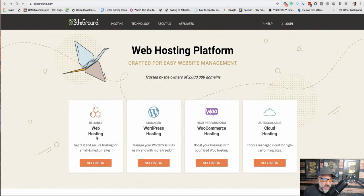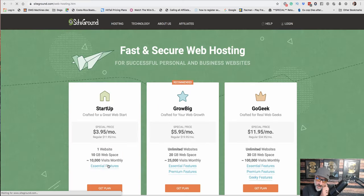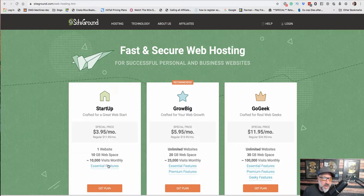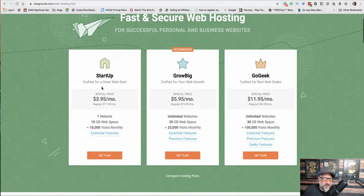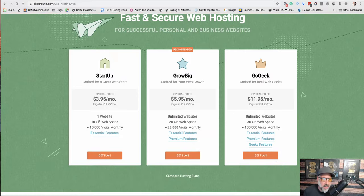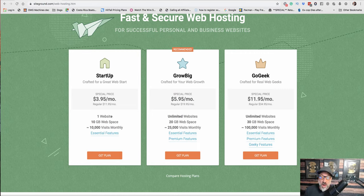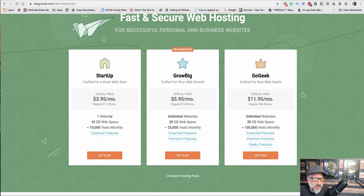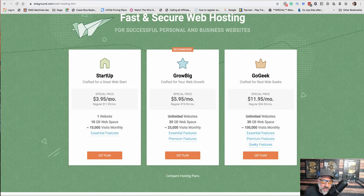The next thing we're going to do is we choose hosting and they give us these different choices. I usually go with web hosting and if I hit Get Started, it's going to show me they have the startup, Grow Big or Go Geek. You know, if you're on a tight budget, this is the only site you're going to put up, you can go with the startup, which is $3.95 a month.